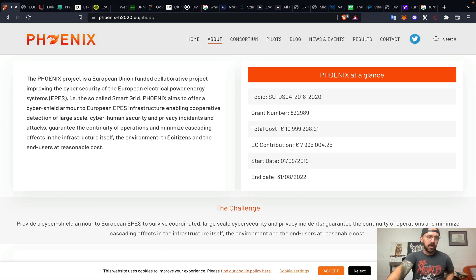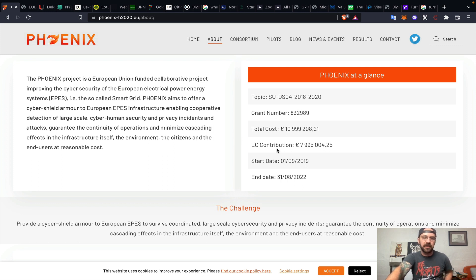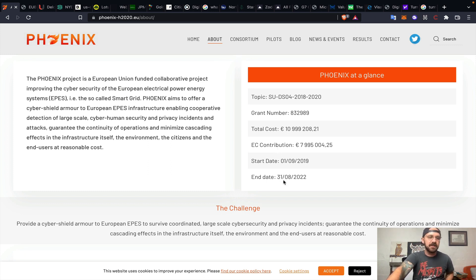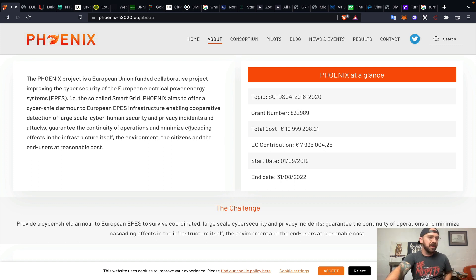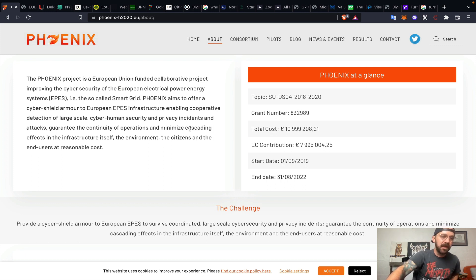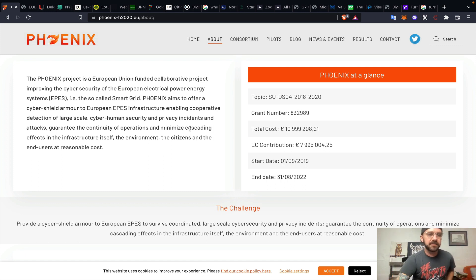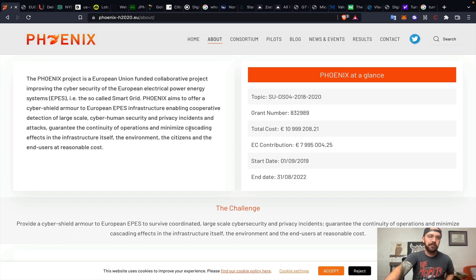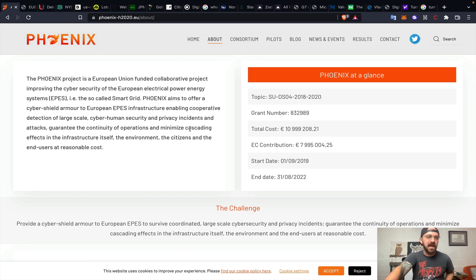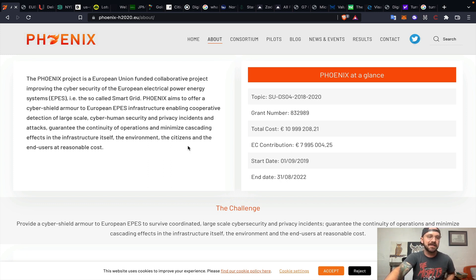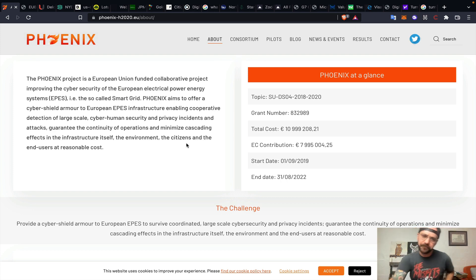To start with today, we're going to get into Project Phoenix, which is still ongoing, funded by the European Union with almost 11 million euros, ending August 31st of this year. This is a European Union-funded collaborative project improving the cybersecurity of the European Electrical Power Energy System, the smart grid. Phoenix aims to offer a cyber-shield armor enabling cooperative detection of large-scale cyber-human security and privacy incidents and attacks, guarantee the continuity of operations, and minimize cascading effects in the infrastructure of the smart grid itself.